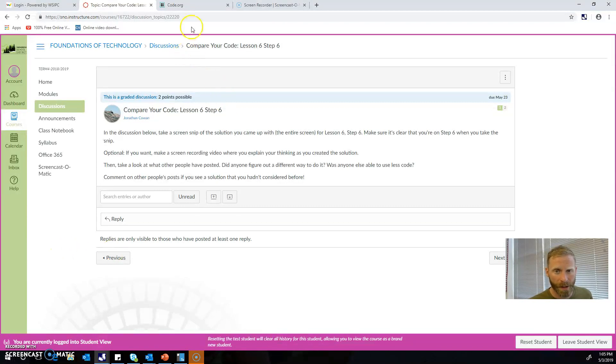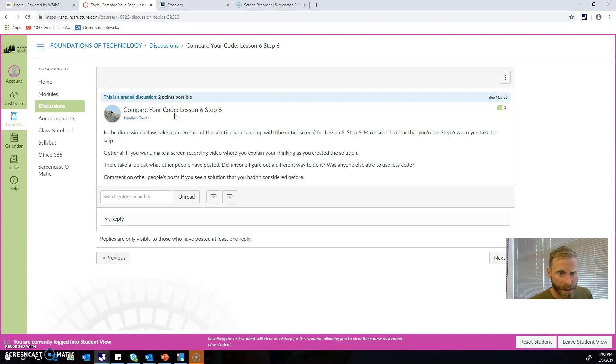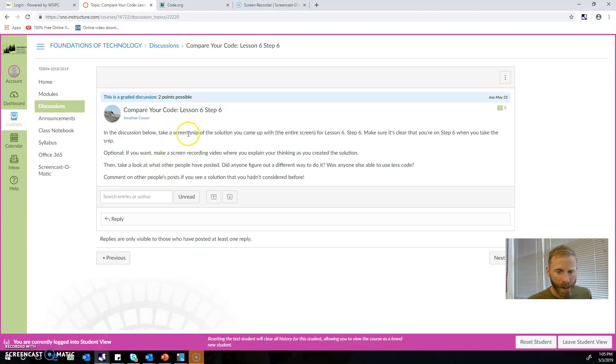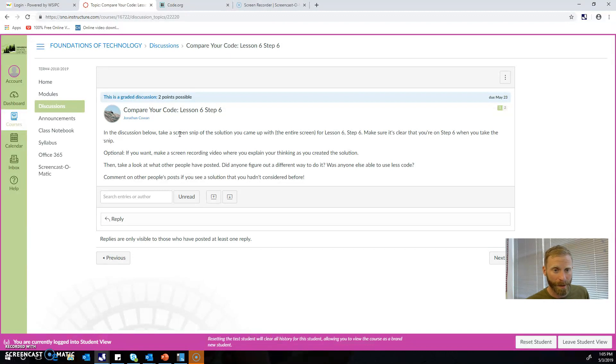So one thing we're going to look at here on Code.org is comparing the different ways that you guys have come up with to solve different problems. From time to time on these different assignments, we're going to pause into a quick discussion board where you compare your code—what you came up with—with what somebody else came up with, and see if you can see a different way to accomplish the same thing or maybe learn something about how to write slightly more efficient code.